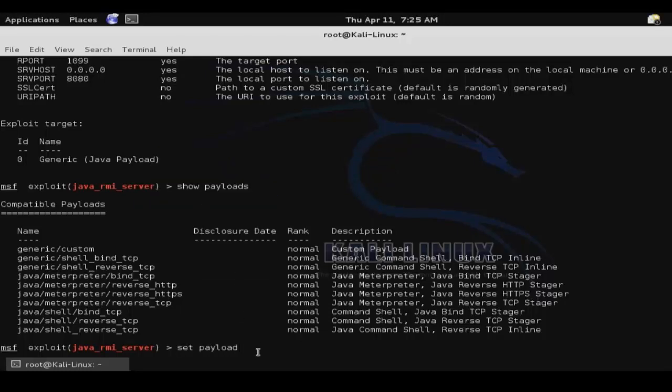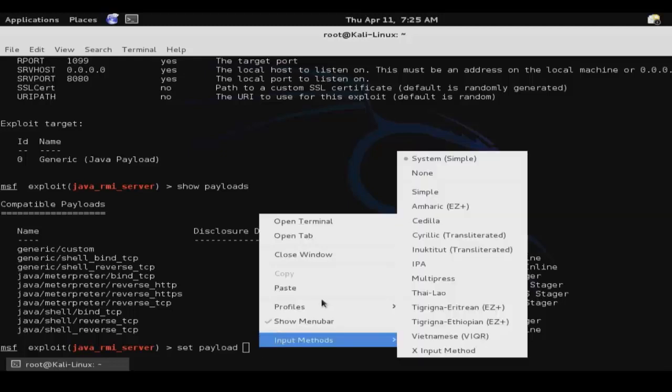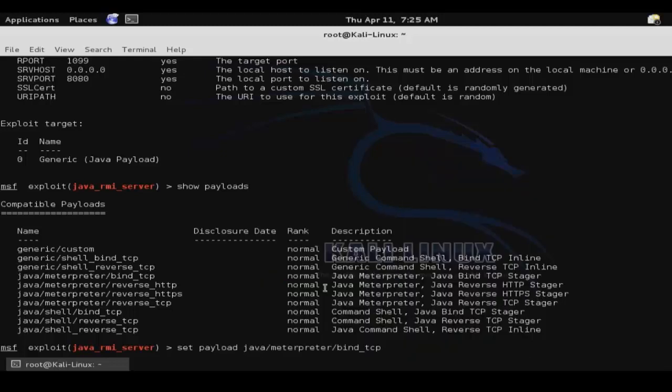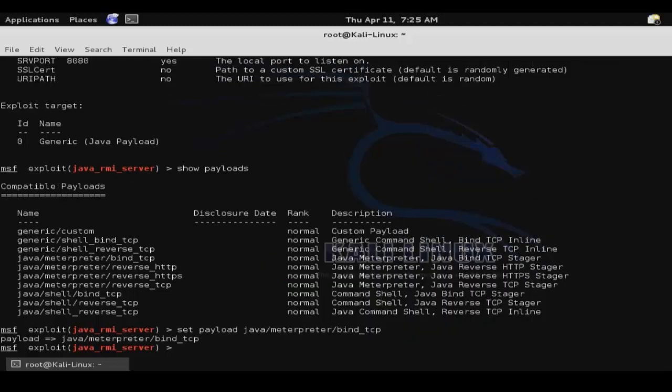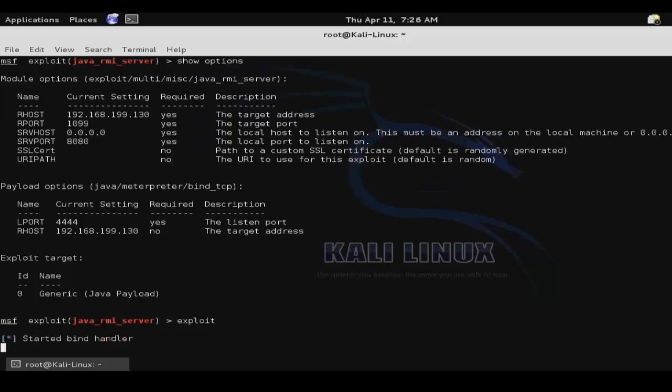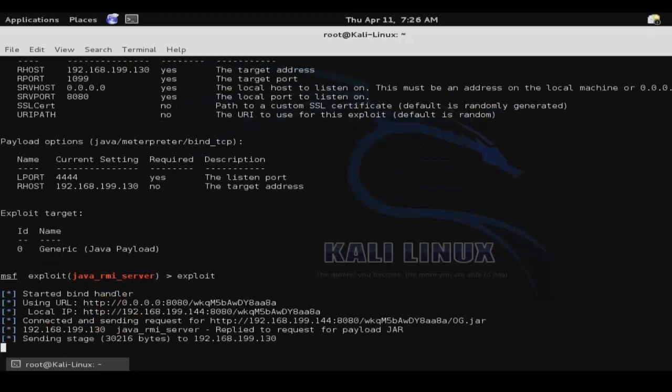And then we'll use set payload, followed by the path of that payload. And then show options. And once again, this will be opening our shell on port 4444. And then exploit to execute it.